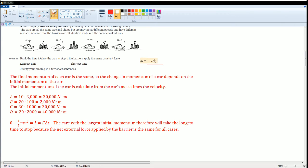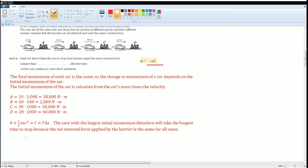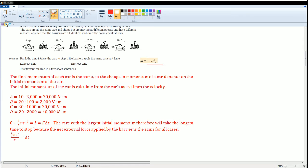I wanted you to understand that the car with the larger initial momentum, therefore it will take the longest time to stop because the net force applied to the barrier is the same for all cases. So the impulse, because the f's are the same, remember this derivation I showed right there. Remember the f is the same.